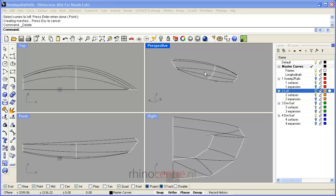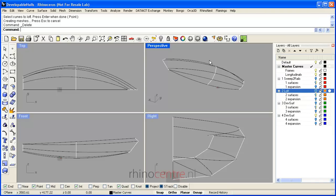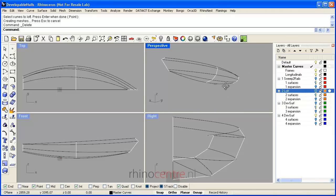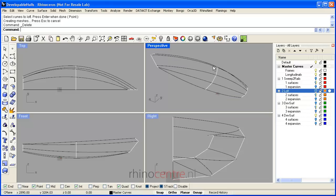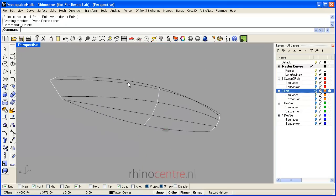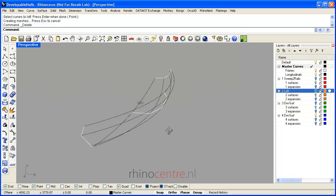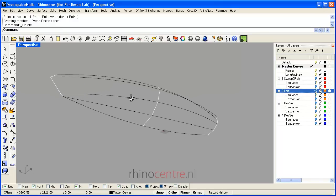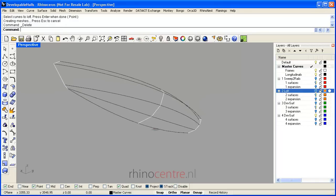Welcome to this video tutorial of modeling developable ship hulls with Rhino using several techniques. In this example file, which you can download in the blog article at the Rhino report blog where this video is also embedded...